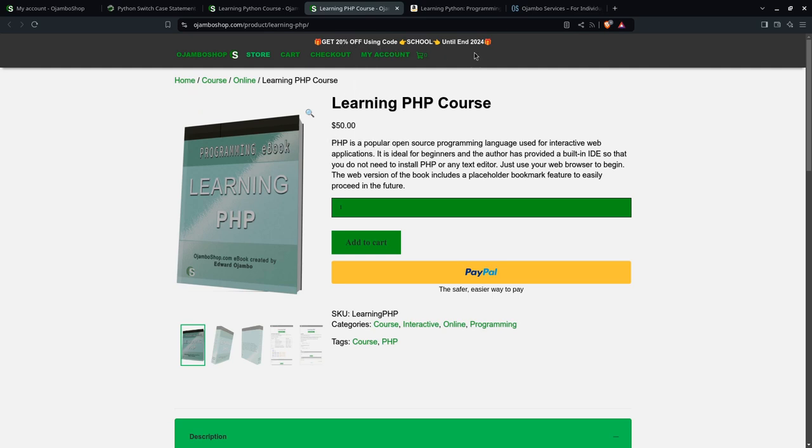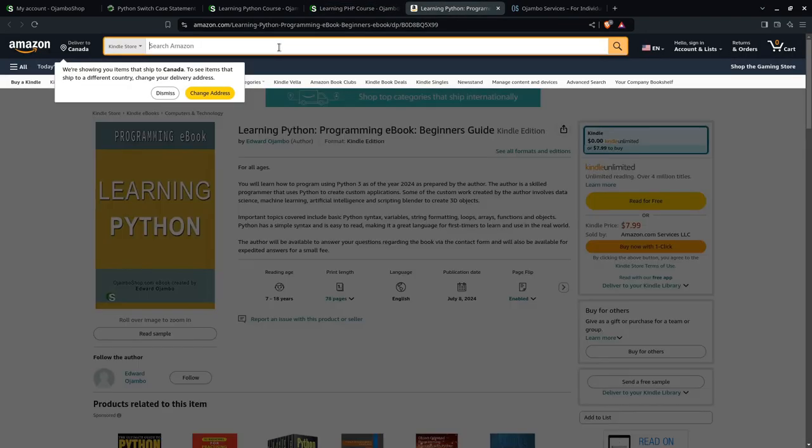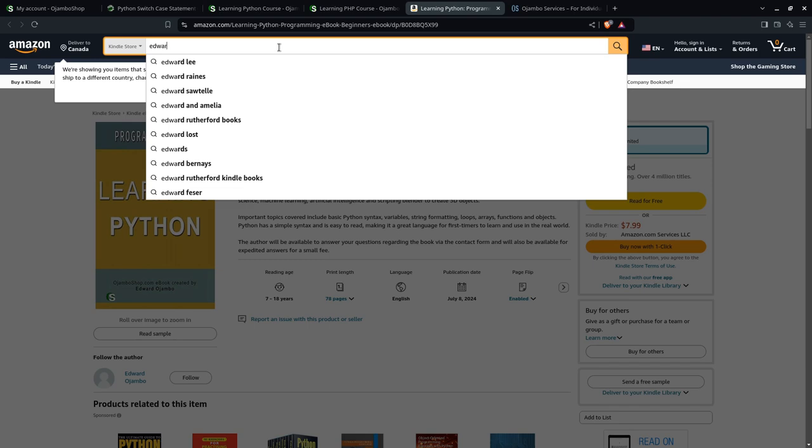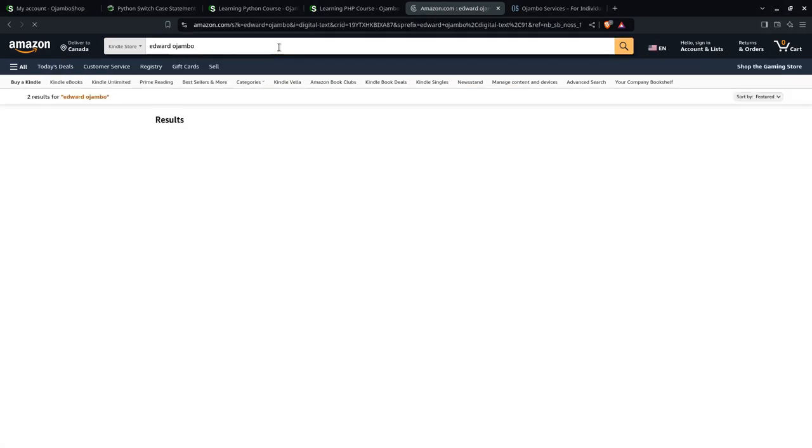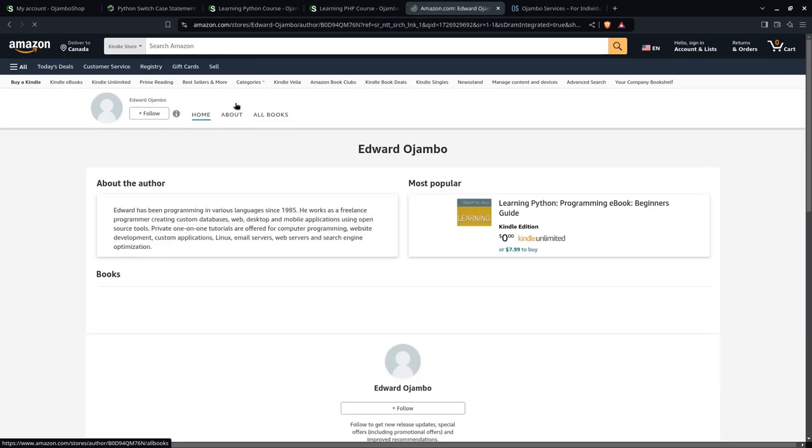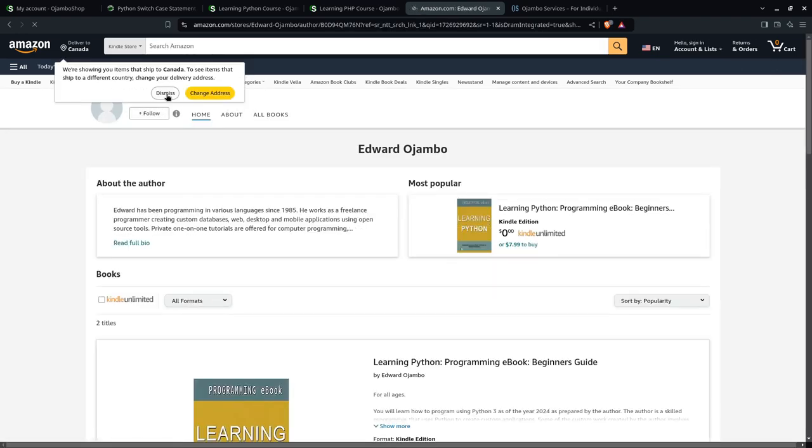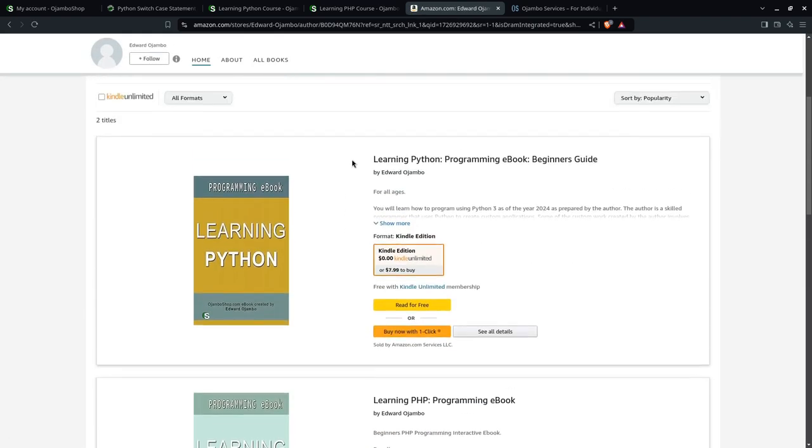If you go to Amazon, you simply search for Edward or Ojambo. I'll be the first guy to show up. Just click on my name and then of course you can get the learning Python ebook.